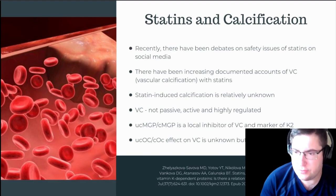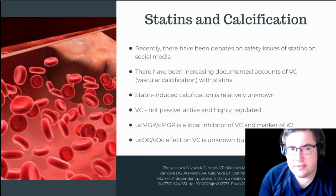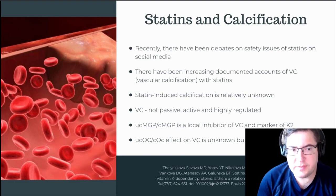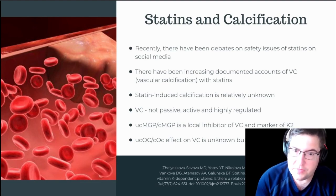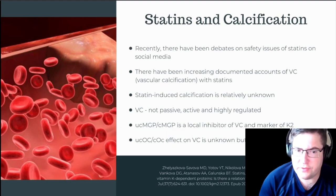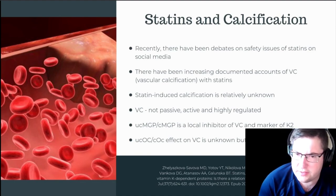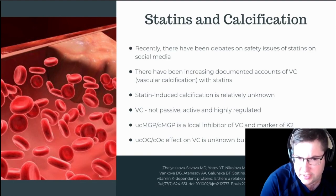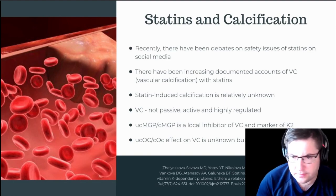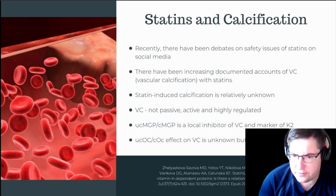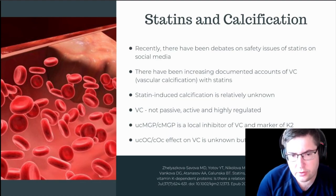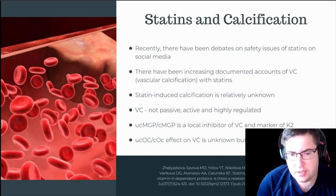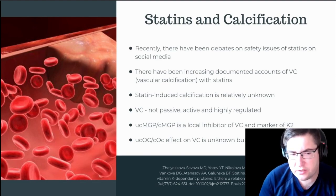Now, getting into the study: recently there have been debates on the safety of statins on social media, and there have been increasing documented cases of vascular calcification with statins. Statin-induced calcification is relatively unknown in terms of incidence and effect. We do know that vascular calcification is not a passive process — it's very active and highly regulated, involving enzymes like UCMGP and CMGP, which are local inhibitors of vascular calcification and markers of K2 status, as well as UCOC and COC.